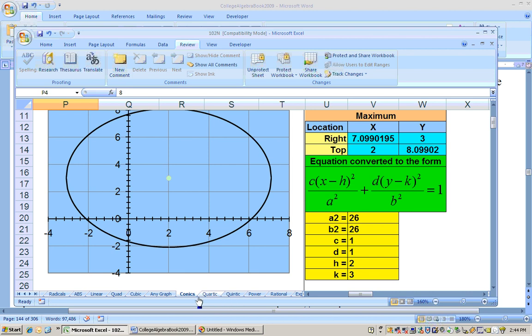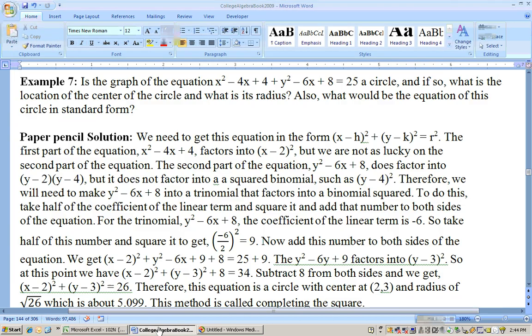To do it by paper and pencil, we have to use completing the square, which we covered in a previous video. As noted then, it's not the most enjoyable process, but here we go.